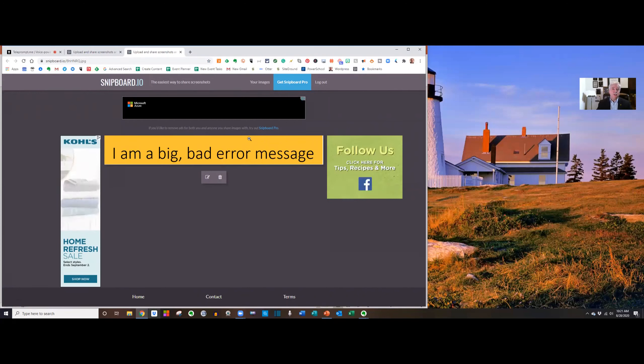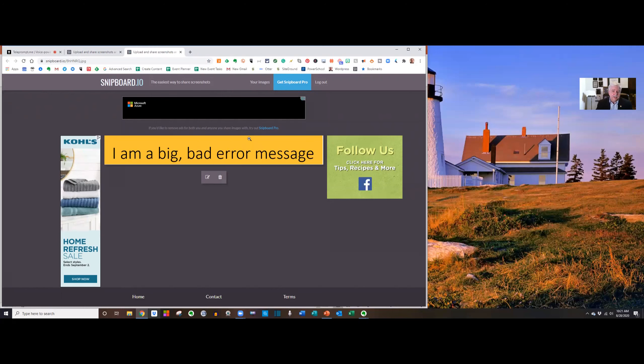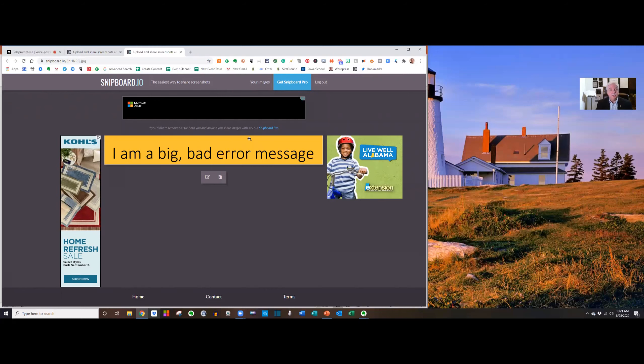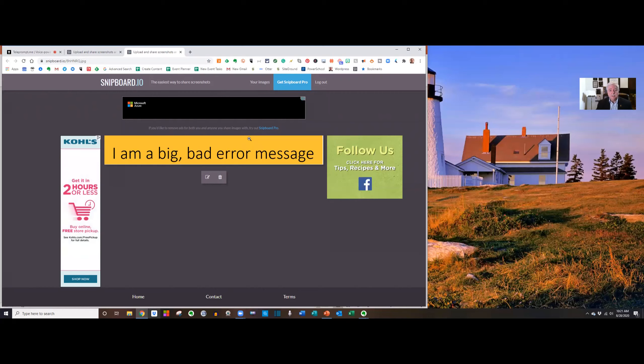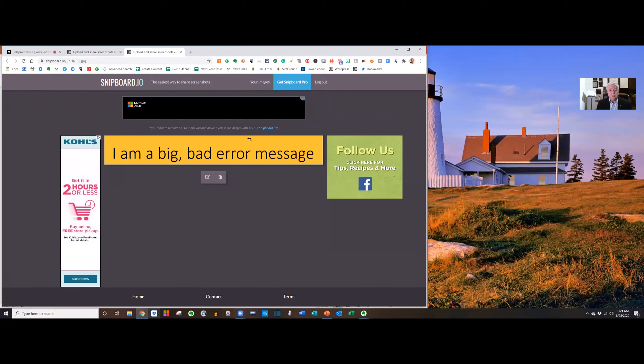Now, if you create an account, it saves these for you. It lets you go back and manipulate them in various ways, and as long as you log into your account, I think it's like every six months or so, they keep those messages for you indefinitely. So, check out snipboard.io.